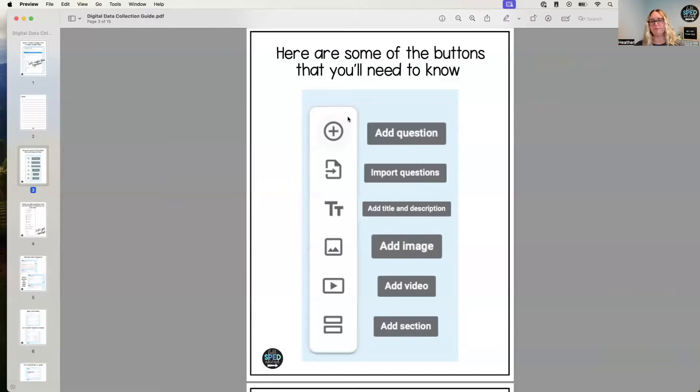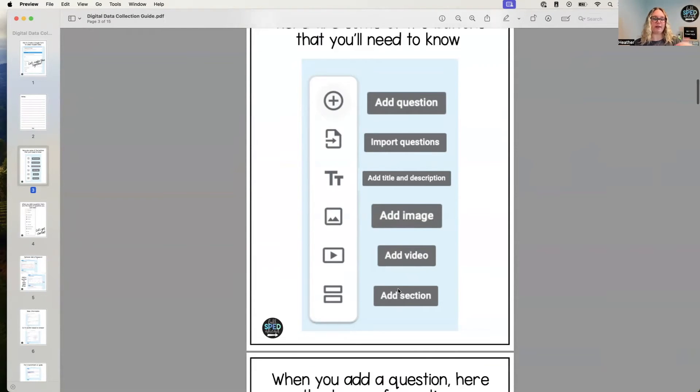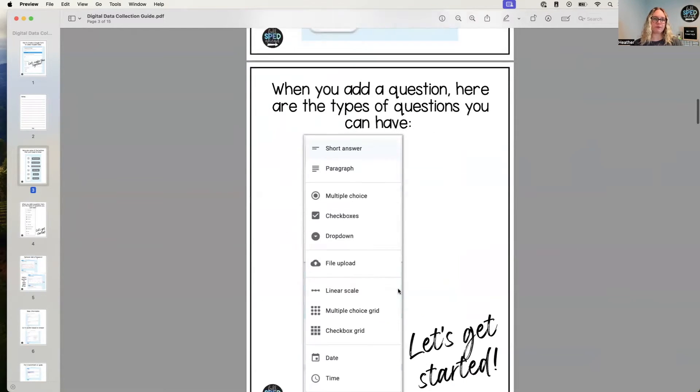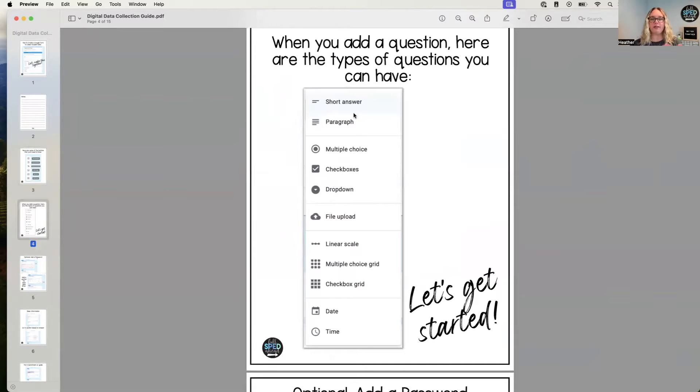This is going to be your best friend—the add a question and add a section are the two that you use the most. And so the add a section will create different sections for each of your IEP goals. So when you add a question...